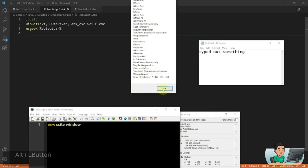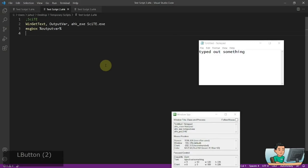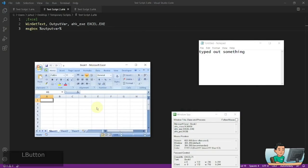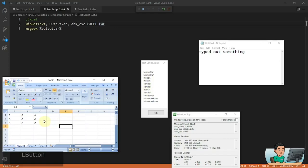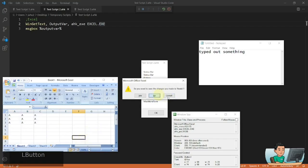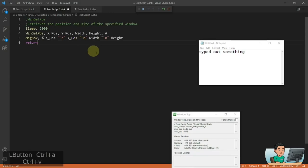WinGetText doesn't always work with every window. For example, if I run Excel and type values in cells, then try to get the WinGetText, I do get some text, but it relates to controls within the Excel spreadsheet rather than the cell values. In my Excel tutorial series, I'll explain how to get values out of Excel properly.